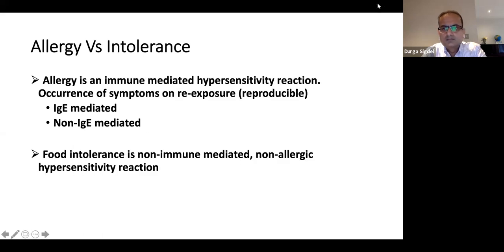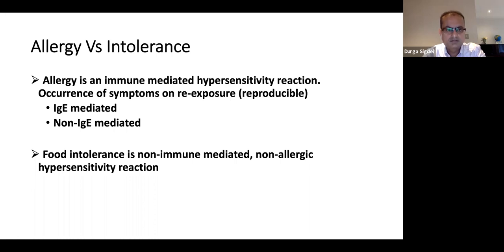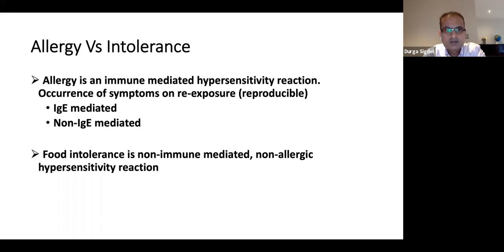To start with: allergy and intolerance. These two terms are used interchangeably most of the time, but allergy and intolerance are completely different things. Allergy is immune-mediated hypersensitivity reaction. The key feature of allergy is it's reproducible — every time you're exposed to this food protein or any offending protein component, you will have the same reaction. Intolerance is not immune-mediated; most of the time it's enzymatic, like lactose intolerance.